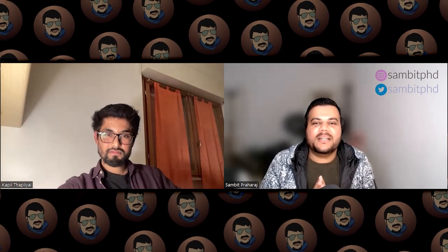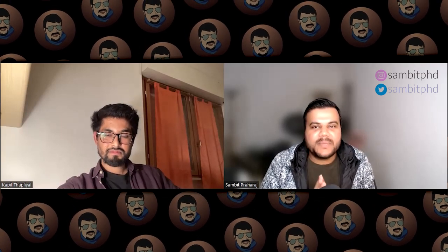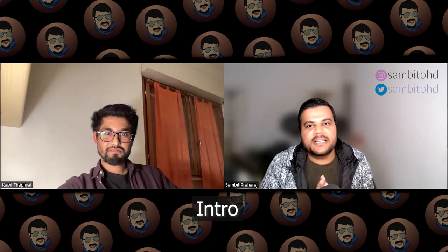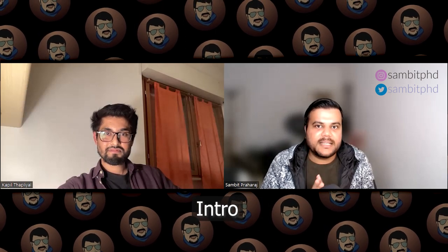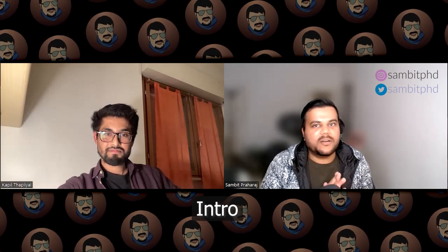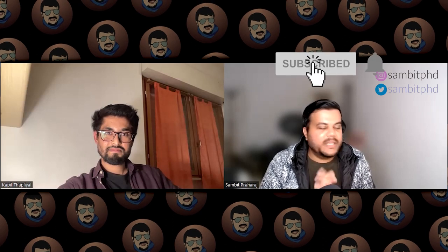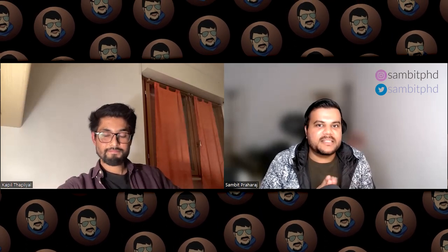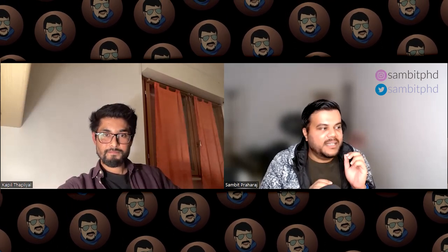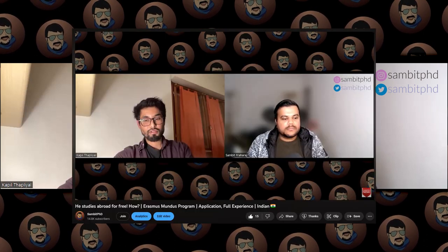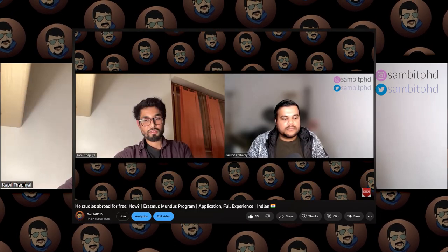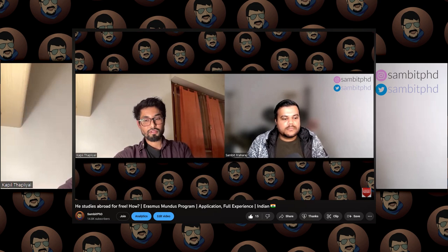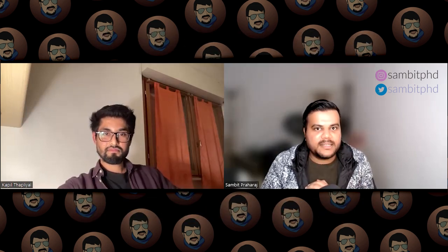Hello everyone, welcome back to my channel Sambit PhD where I share experiences about studying and living in Netherlands, Germany and all over Europe. In the previous video we were with Kapil, who discussed his experience of applying for the Erasmus Mundus program and doing his master's in three different European countries.